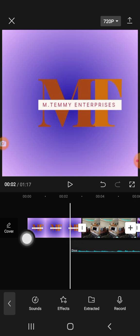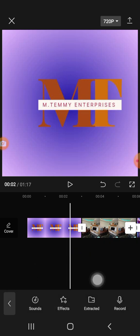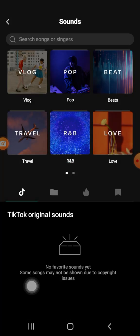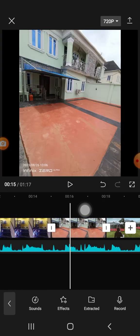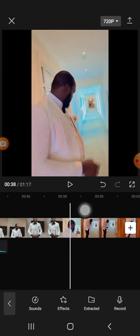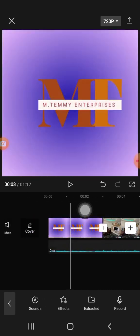If you want the sound to start from the beginning, you need to delete the current placement — click on Delete here. Then move the timeline to the beginning, go back to Sound, select your track, and click the plus sign. Now the music starts from the beginning of the video. You can see where the music is stopping — let's play it to confirm.